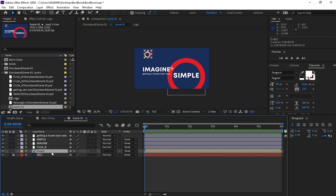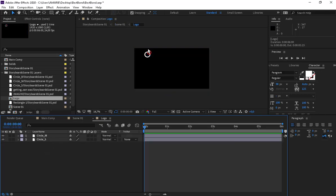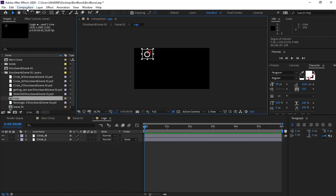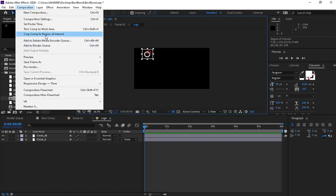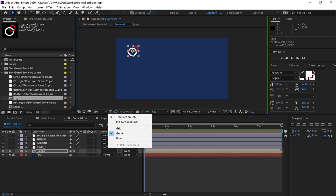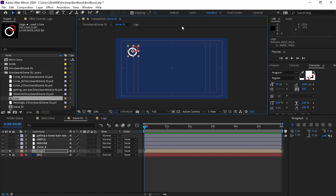Now let's start animating the logo. Let's double-click here — we have our logo. We don't need all this area; we need to trim it. Let's click here and crop our area. Now go back to Comp Position and click on Crop Comp to Region of Interest. We need our Region of Interest for the title, so we know we're not working outside the layer.